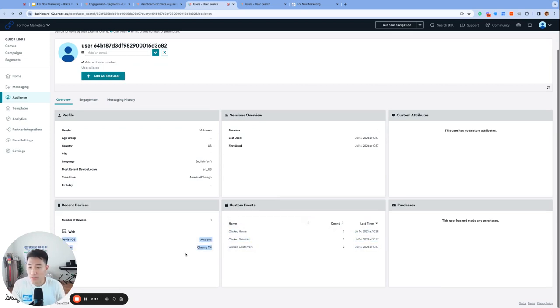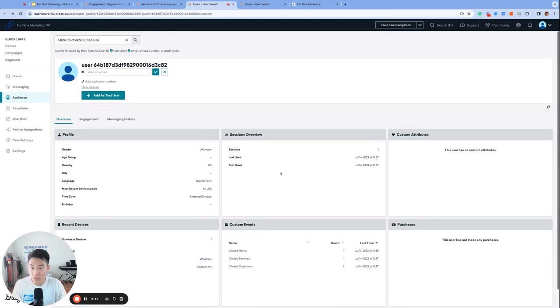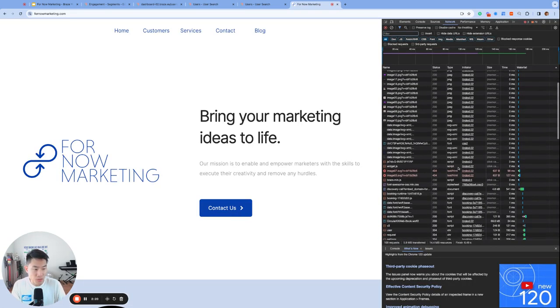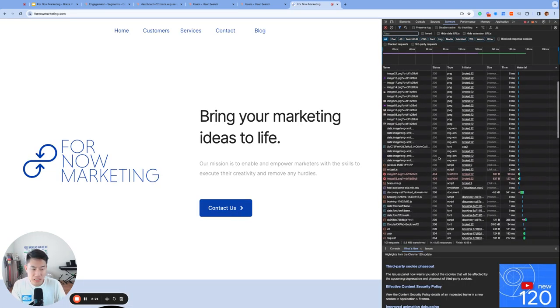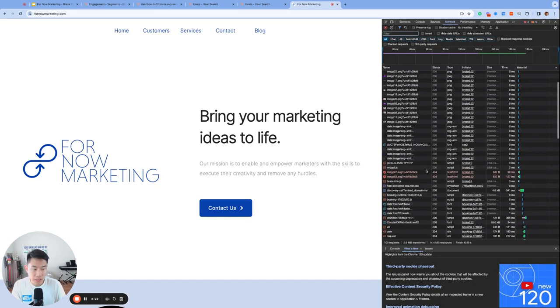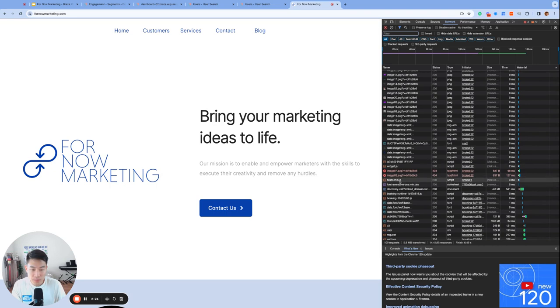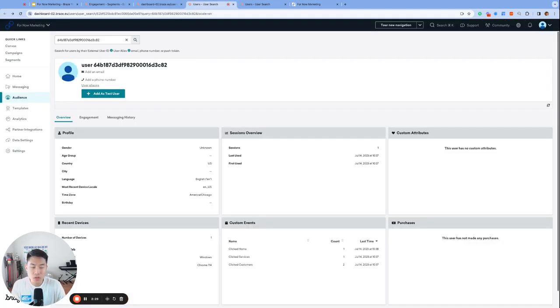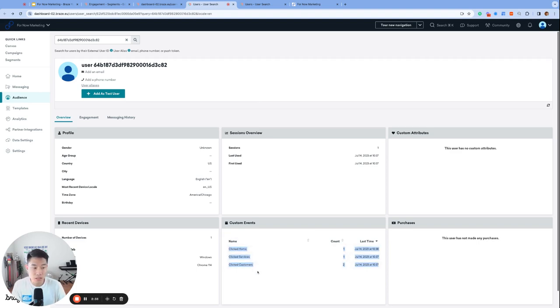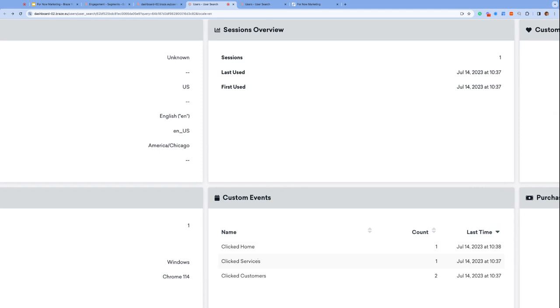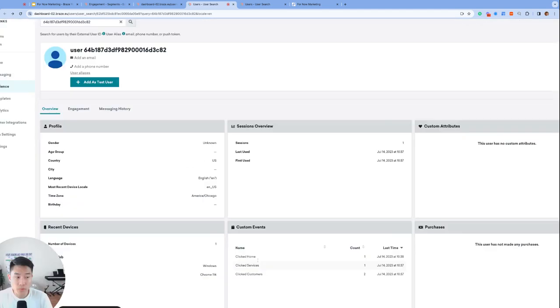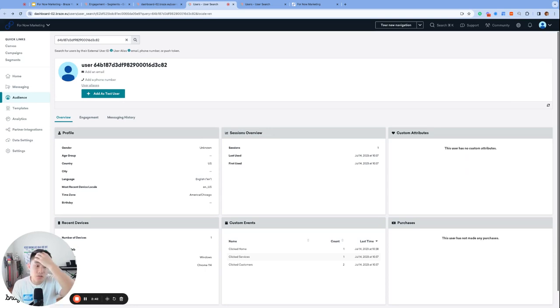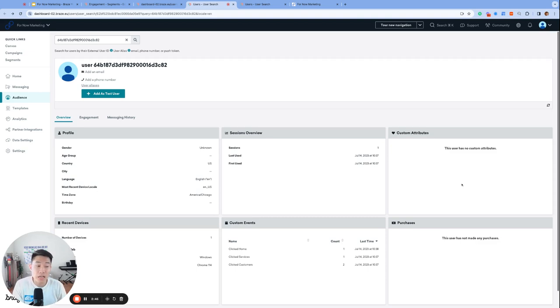We can start tracking custom events, we can see some device information and their session information. If we open up the Chrome console, there's a lot of things happening in the background, and one of these is the Braze SDK being initialized right here. Notice that we can actually already start to track custom events like 'clicked home', 'clicked services' - that's because the Braze SDK is already initialized on my website, so we have access to the Braze capabilities like tracking custom events. I can even track custom attributes or send an in-app message to my website visitor.